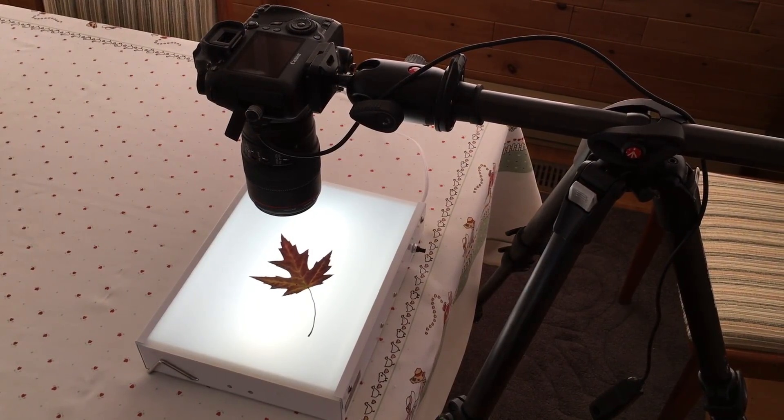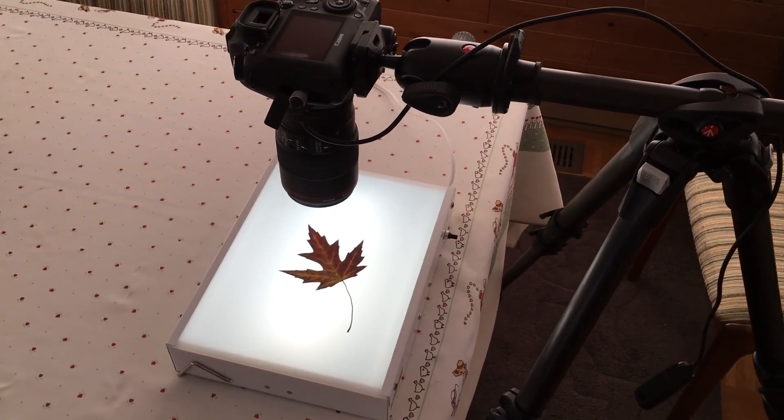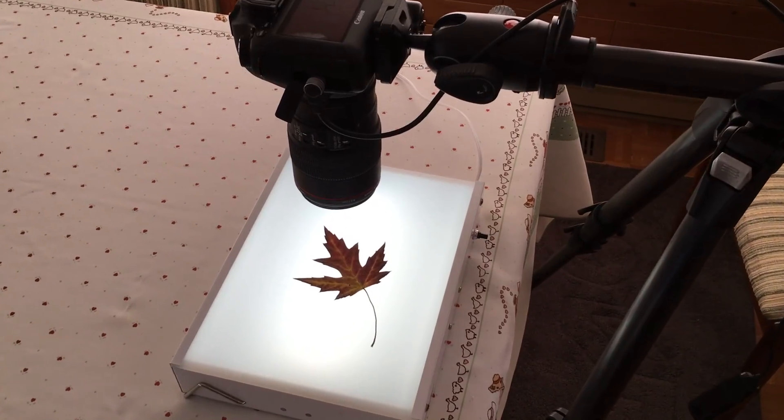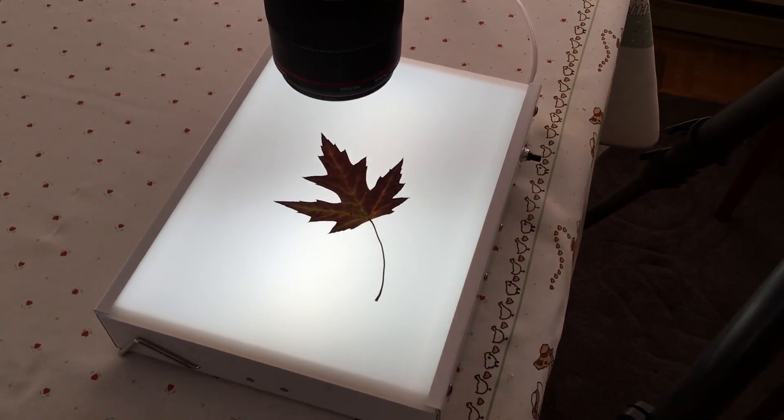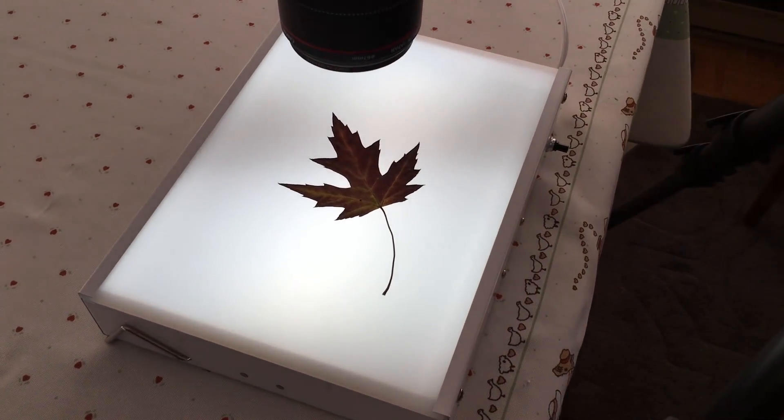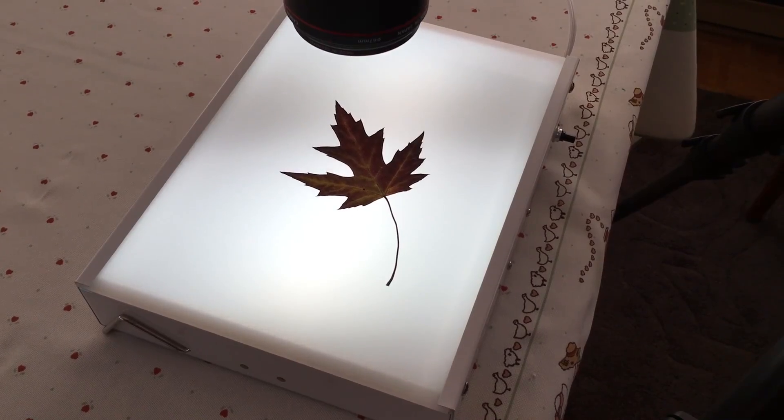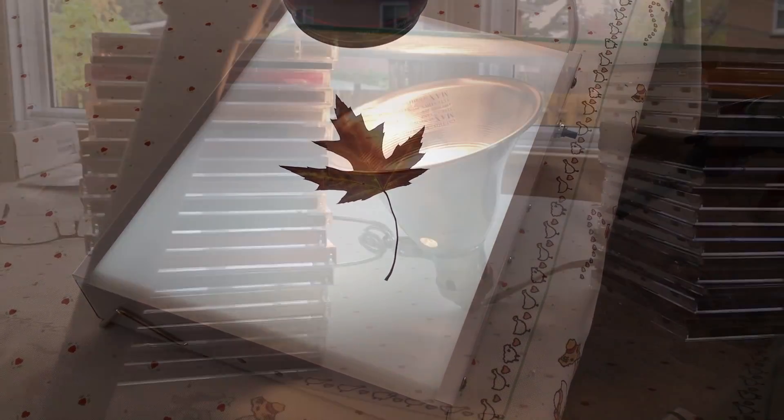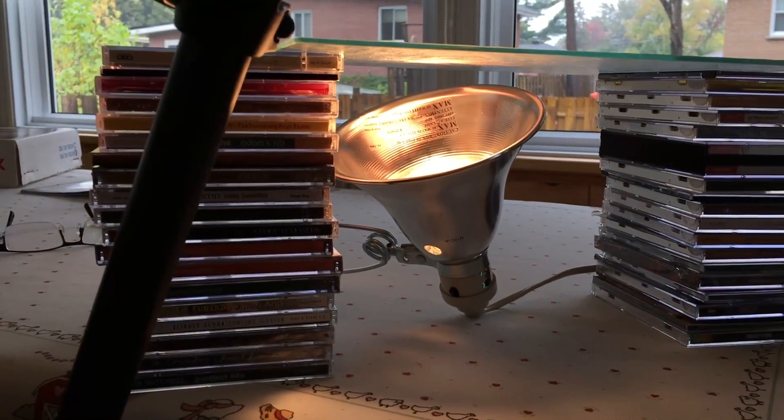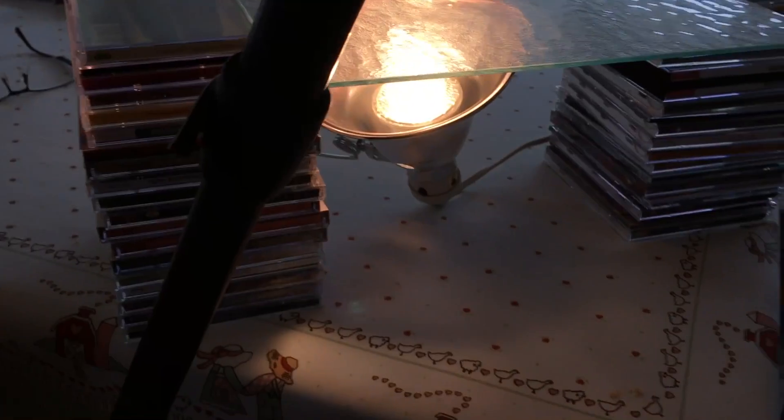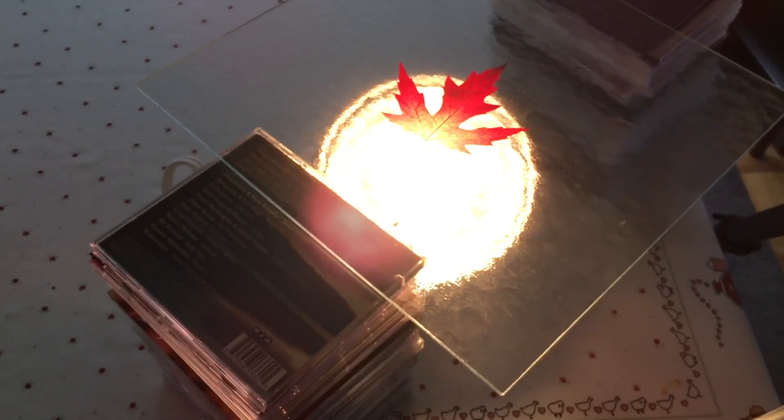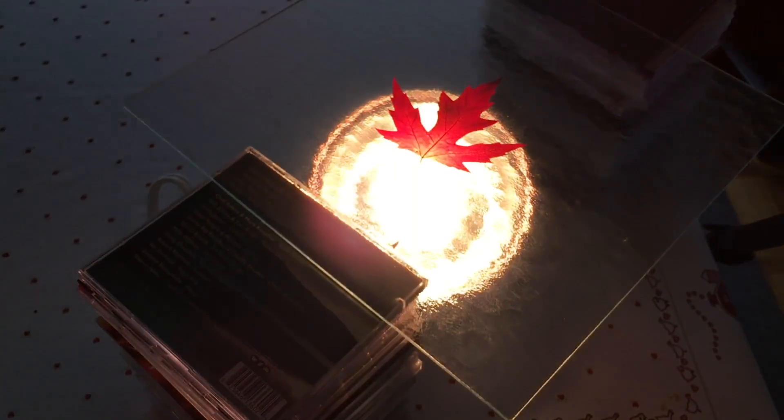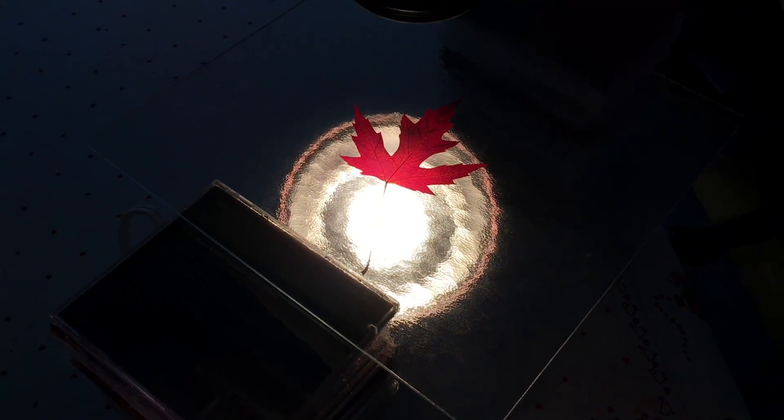So, I'm using an old light box that I used to use to show slides back in the film days. I like it because it's nice and simple and it gives a nice even light behind the leaf. But you can use other things too. For instance, you can set up a piece of glass with CDs or a book, elevate a little bit and then put a light underneath it for a good constant lighting of that leaf or you can even use flash.